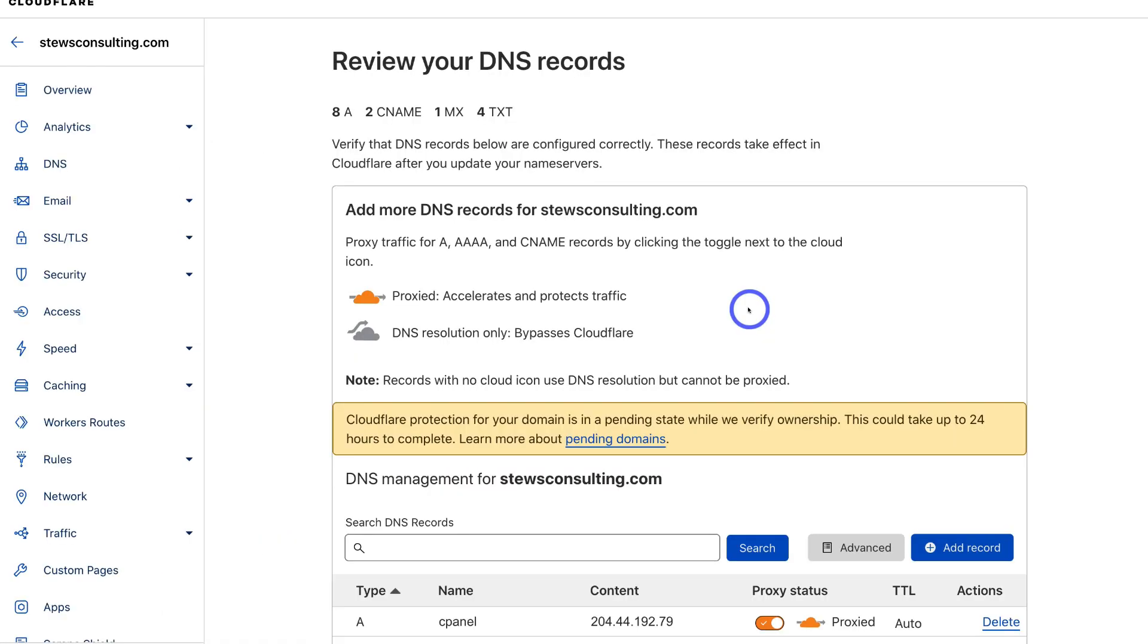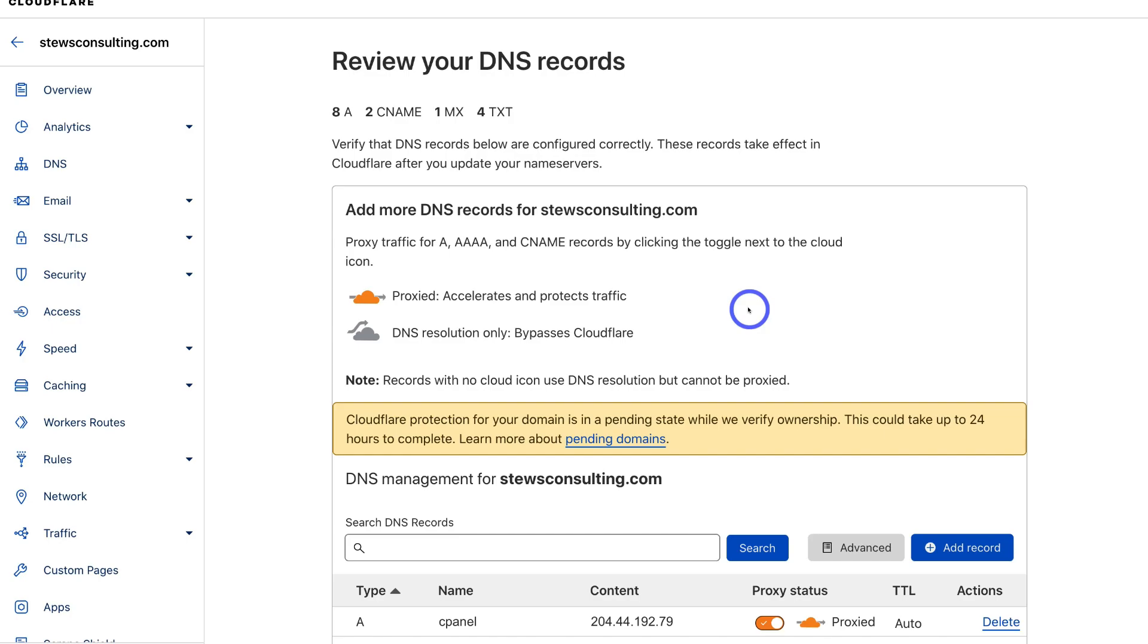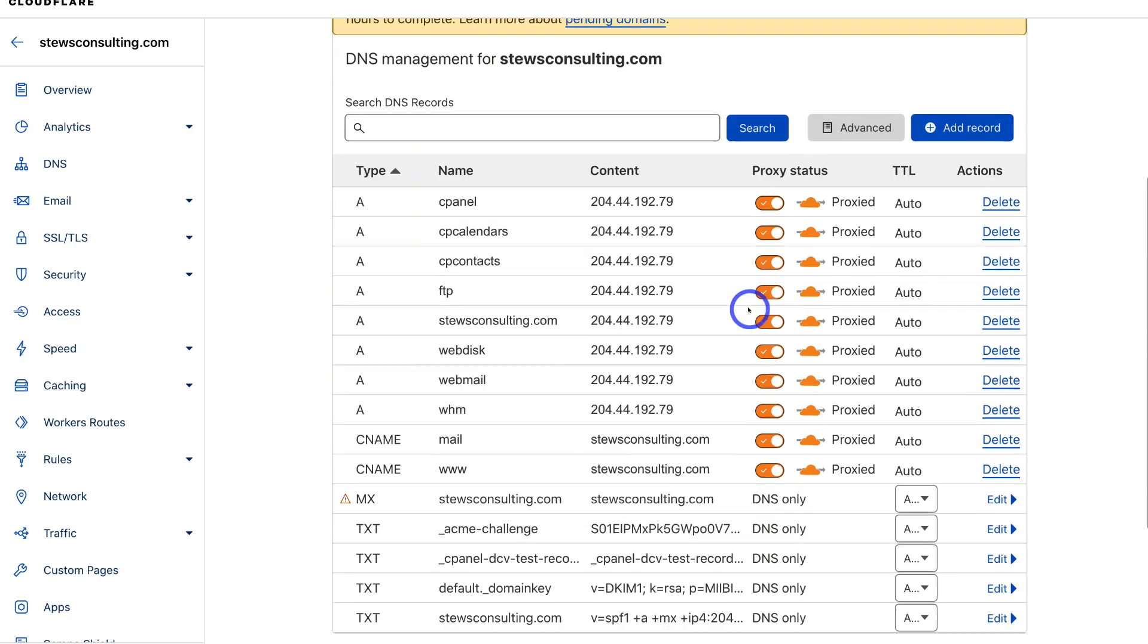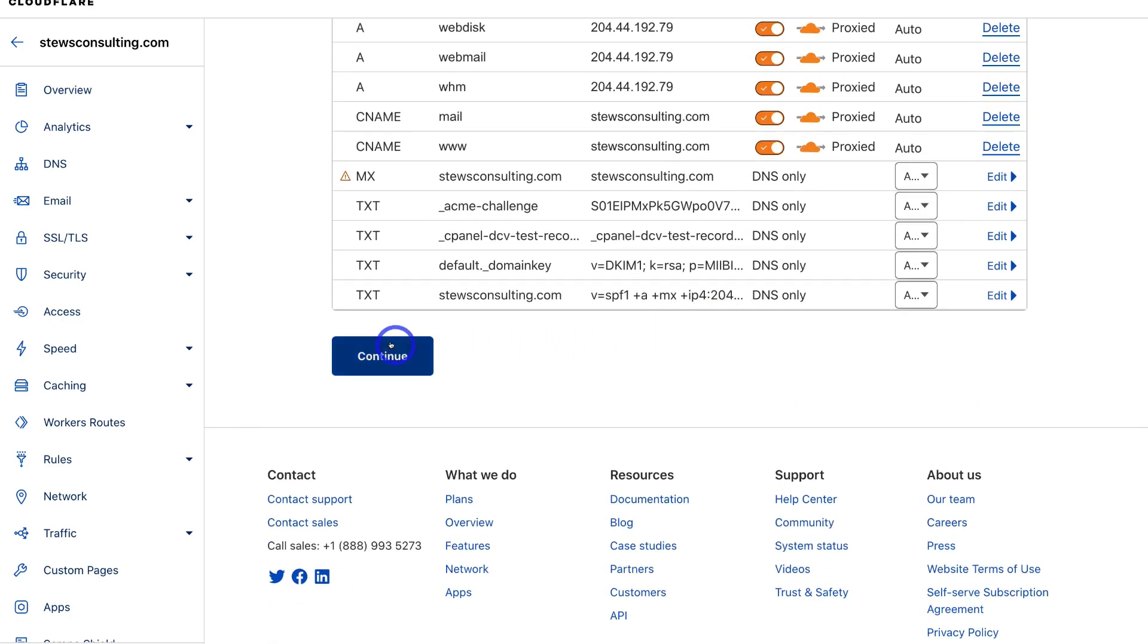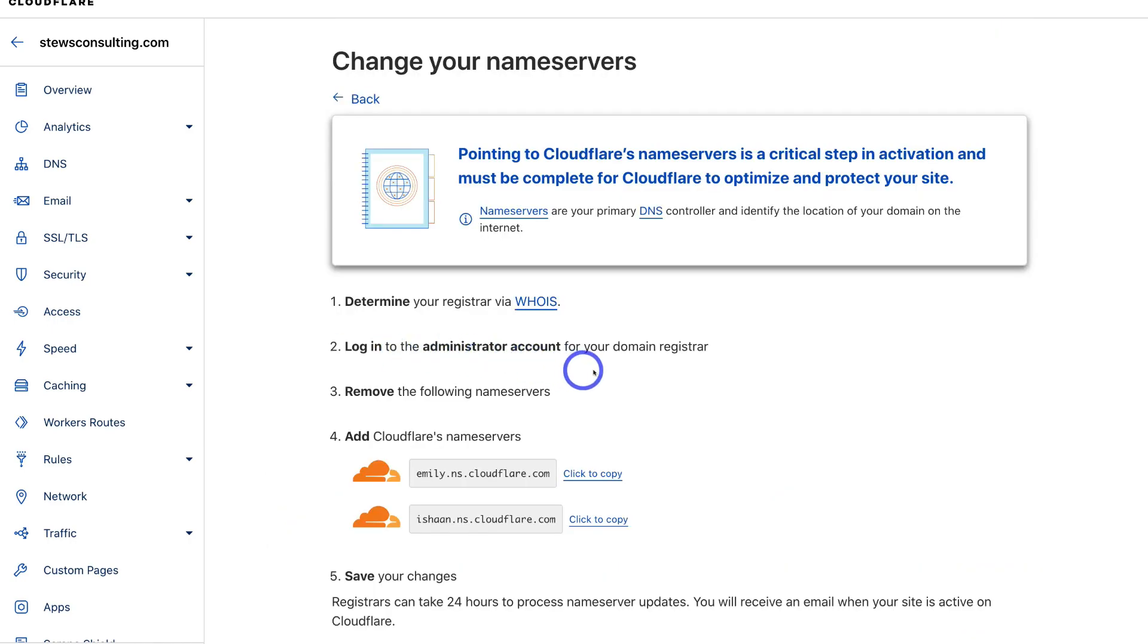This is where we can make changes to our DNS record. What we're going to do is scroll down and click on continue. Cloudflare is going to guide us through the process of changing our current name servers so that they point to Cloudflare.